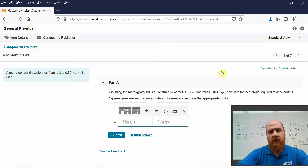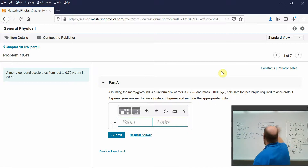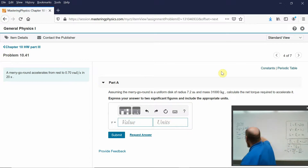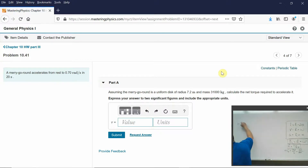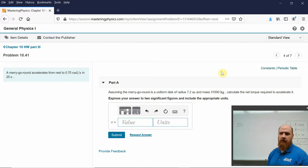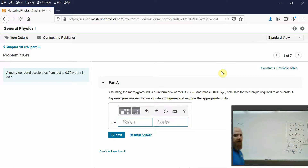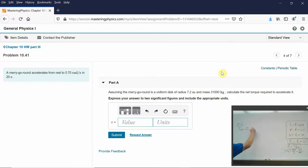Next: a merry-go-round accelerates from rest to 0.7 radians per second in 20 seconds. Assuming the merry-go-round is a uniform disc with mass and radius given, problem 1041 asks you to calculate the net torque required to accelerate it.